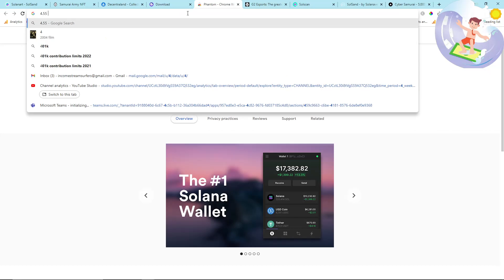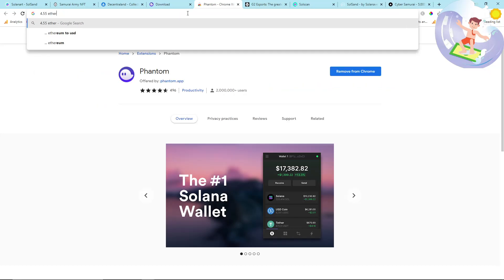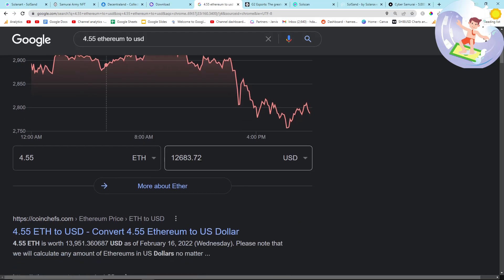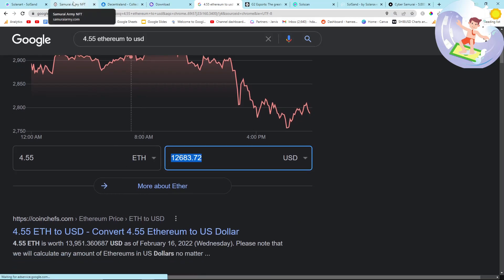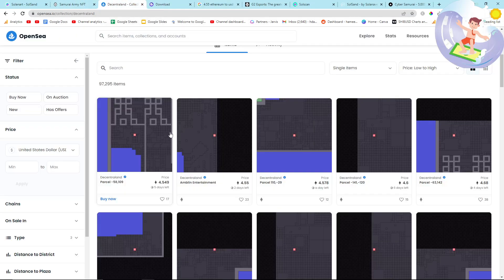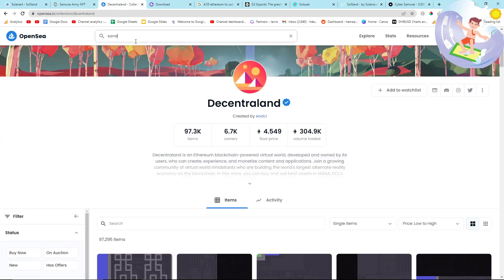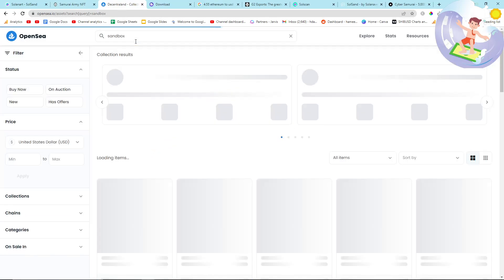4.55 Ethereum to USD, so it's yes - $12,000 is the minimum price for a piece of land in Decentraland. And Sandbox as well.